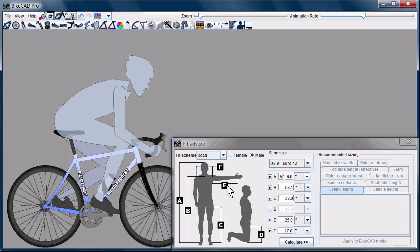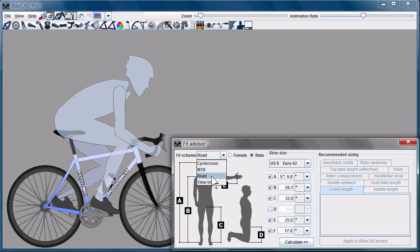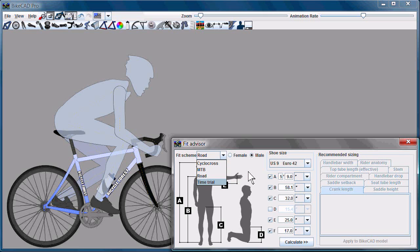You can customize the Fit Advisor to include as many fit schemes as you want. Here in this example, we have a fit scheme for cyclocross, mountain bike, road, and time trial. You can come up with your own fit schemes and make the categories as narrow as you like.